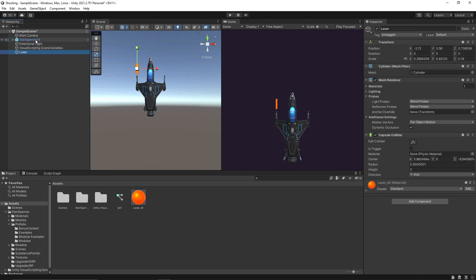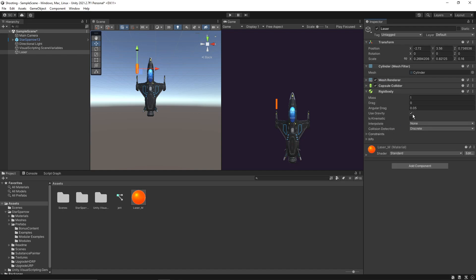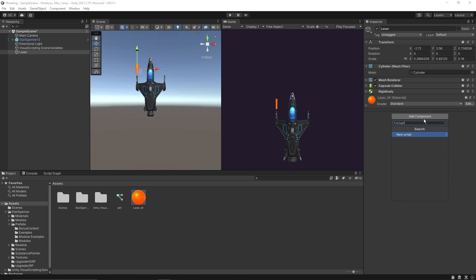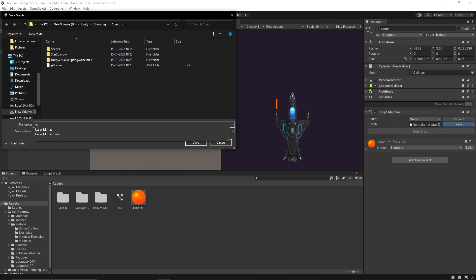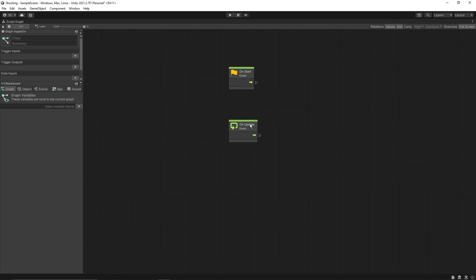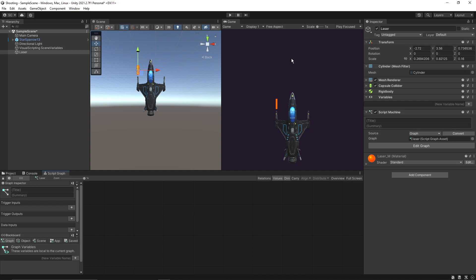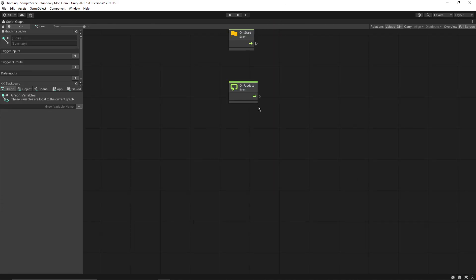Now let's do one more thing — let's set up a script machine for the laser game object. For doing that, we first need to add a Rigidbody to the laser object. Let's remove the gravity because we don't want that. Let's add a script machine and get a new one for the laser. We want to set its movement so that it always moves in the positive y direction.